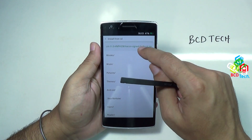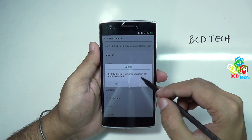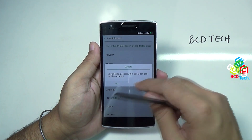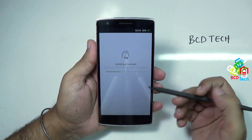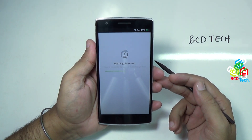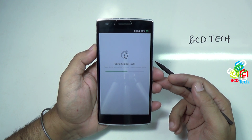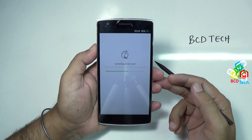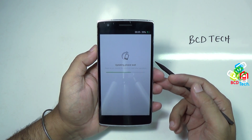Now tap install from SD. This is the signed file — tap that. The installation package says this operation cannot be restored, so press yes. Here you can see the installation process has started, and you are getting a message that please do not remove the battery or make any other operation while this updating process is going on. This process is very fast, but it will definitely take some time. I will fast forward this video for you.